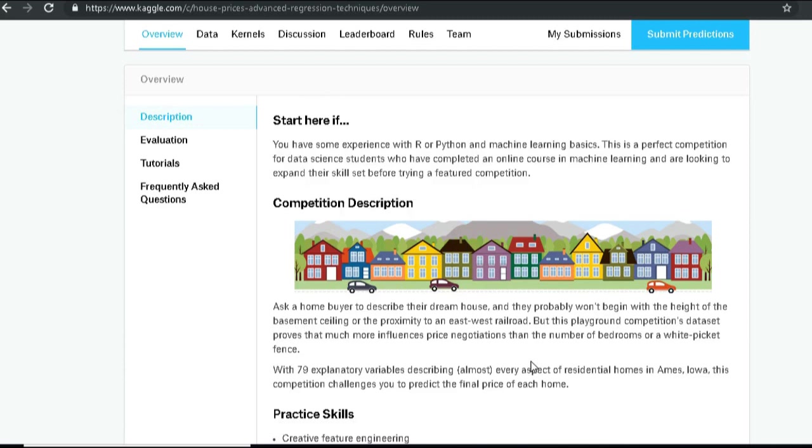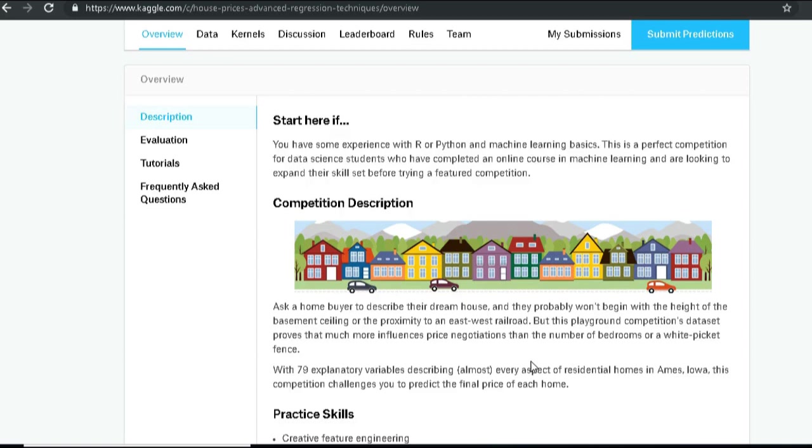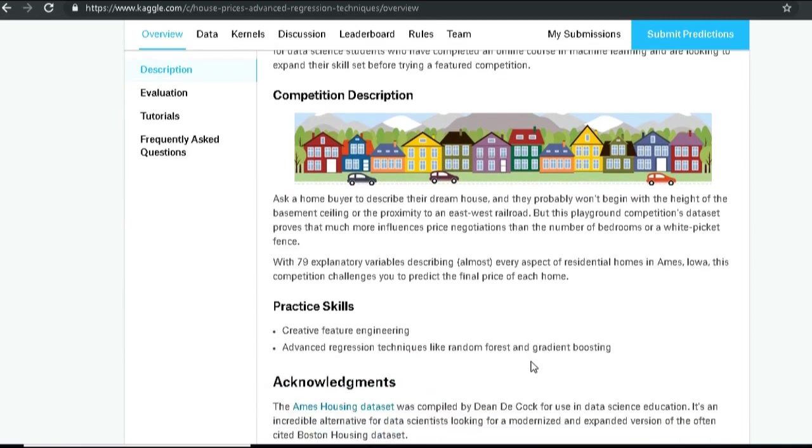But eventually we have to find out that maybe not all 79 variables are equally important. Now before we even start coding, we would like to see what the problem statement is. Given 79 variables which cover almost every aspect of the residential homes, it gives us a sale price.